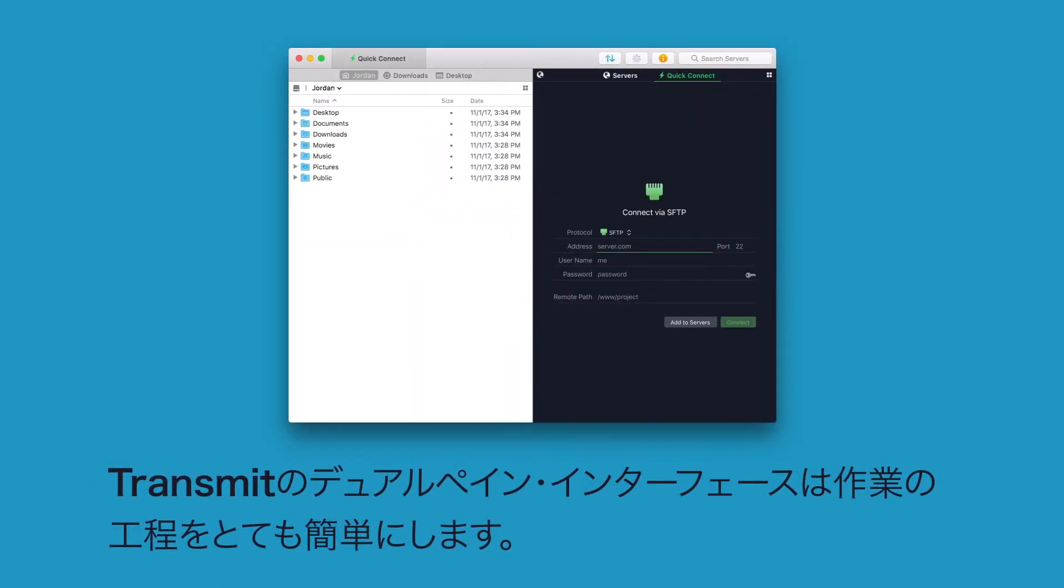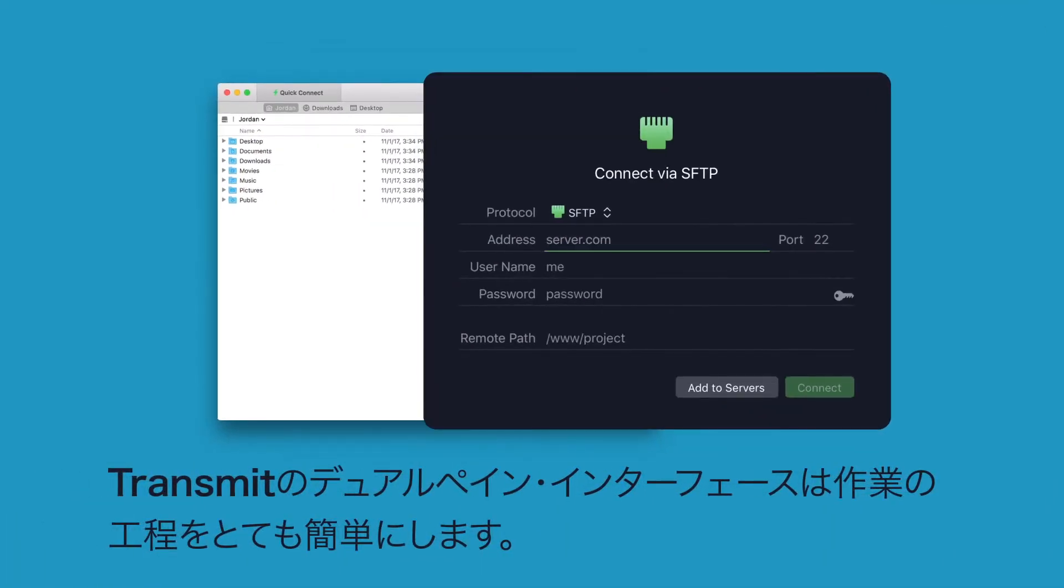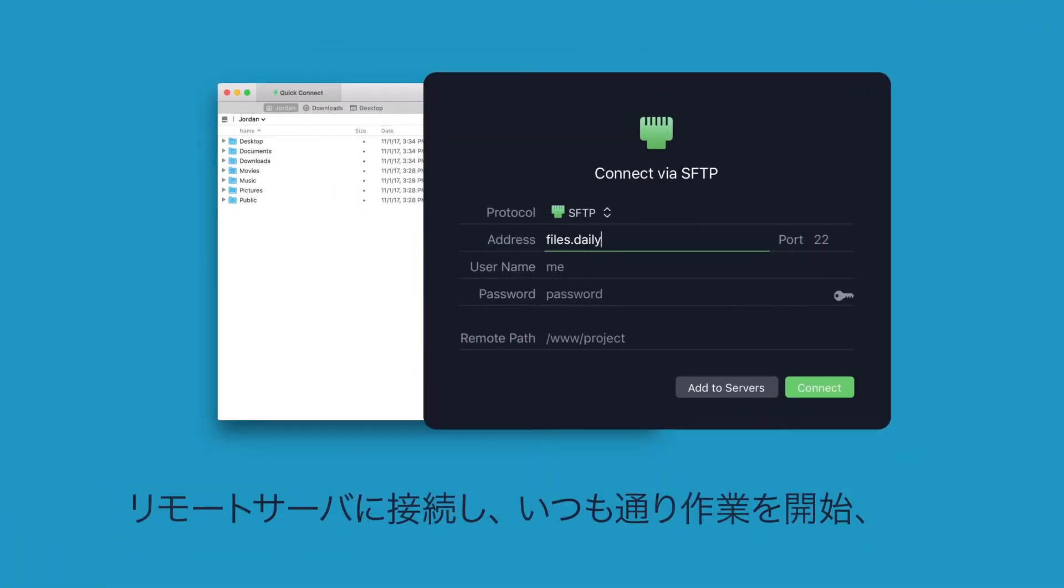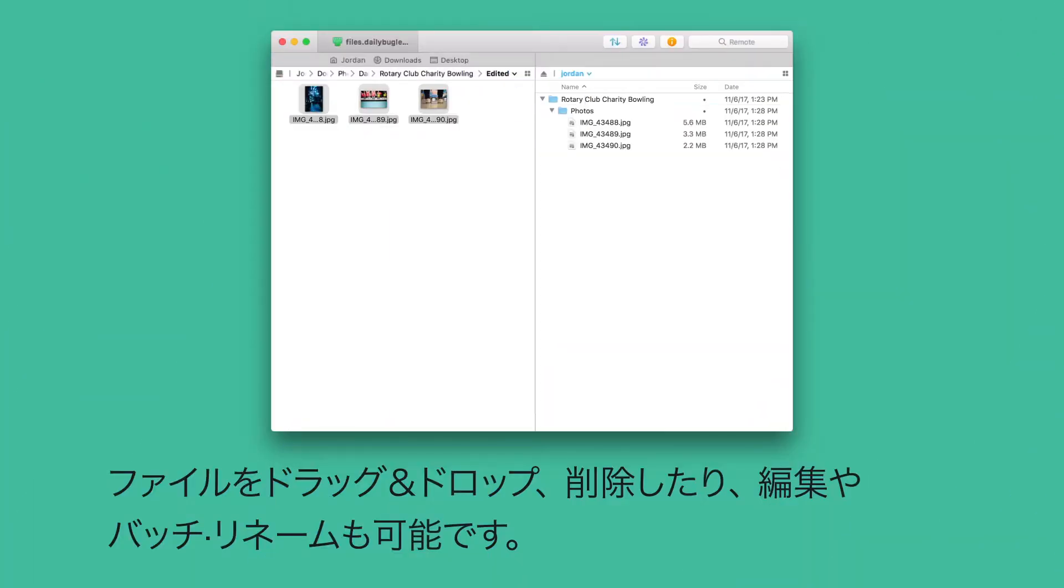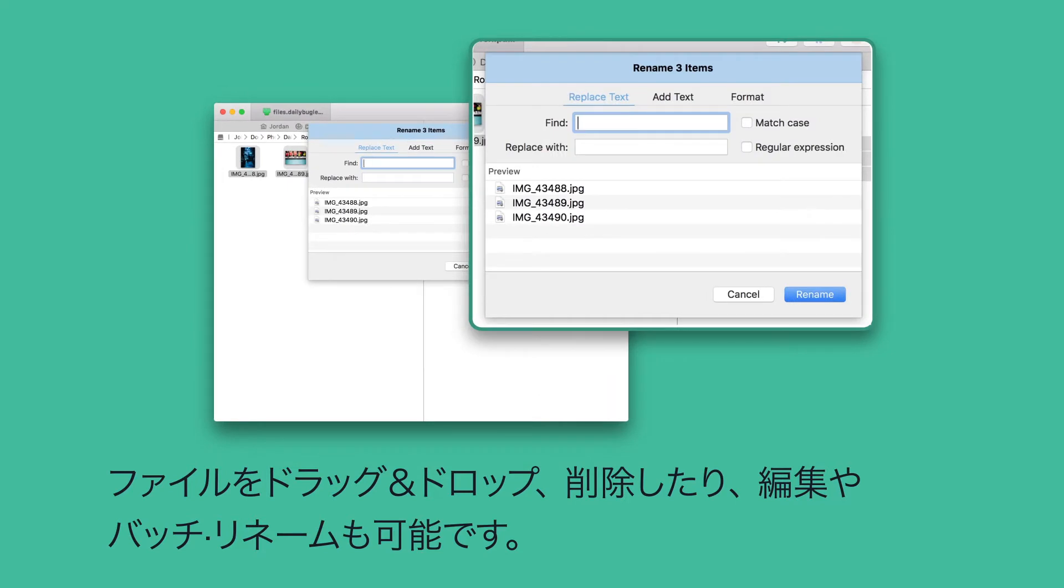Transmit's dual pane interface makes everyday actions super simple. Connect to a remote server and get to work as you normally do: dragging, dropping, moving, deleting, even editing and batch renaming.